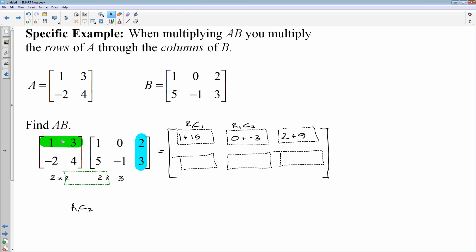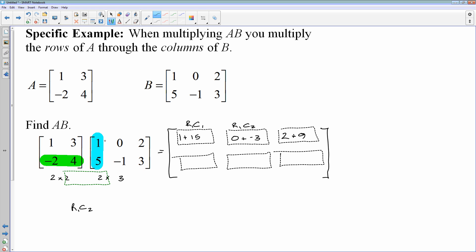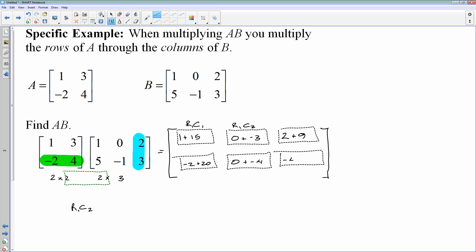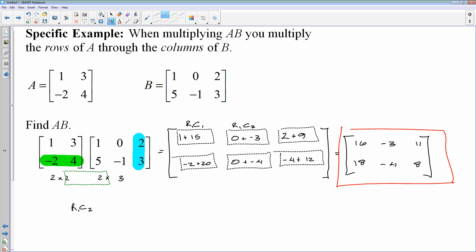I've done all of row 1. Now I start over with row 2, back at column 1: negative 2 times 1 plus 4 times 5. Then column 2: negative 2 times 0 plus 4 times negative 1. Then the last entry: negative 2 times negative 2 plus 4 times 3. Adding those together: 1 and 15 is 16; 0 minus 3; 2 plus 9; negative 2 and 20 is 18; 0 minus 4; negative 4 and 12 is 8. That is your final answer. So that's how you multiply two matrices — rows of the first times the columns of the second.